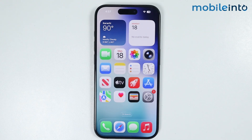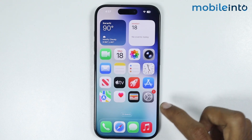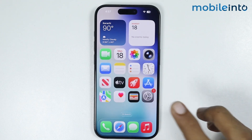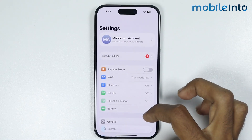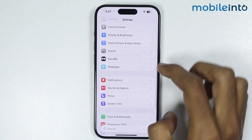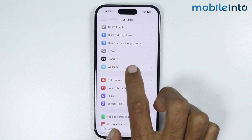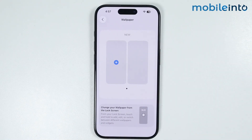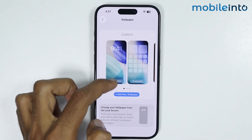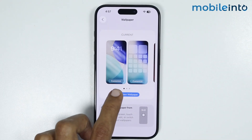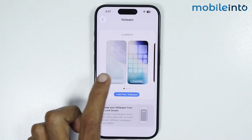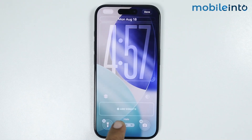Now to do that, first of all, just open Settings, then go to Wallpaper. Now in the lock screen section, just tap on Customize, then tap on Add Widgets.